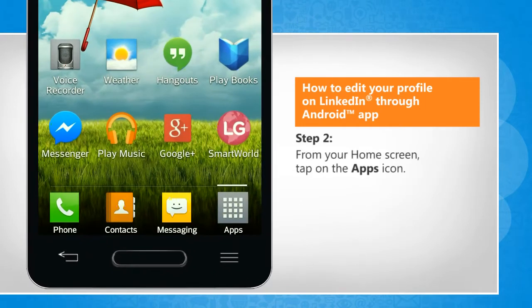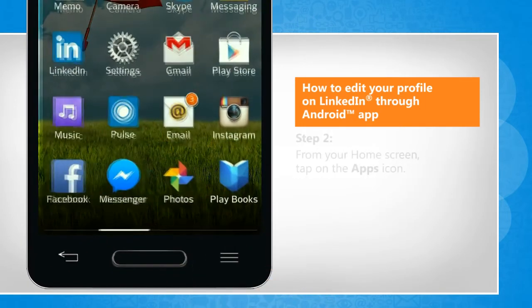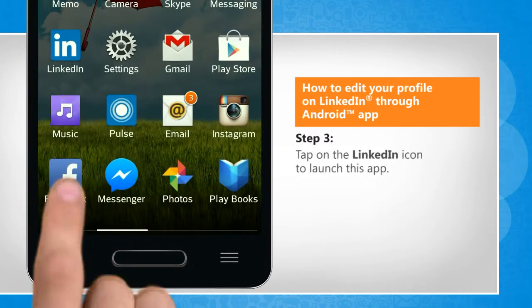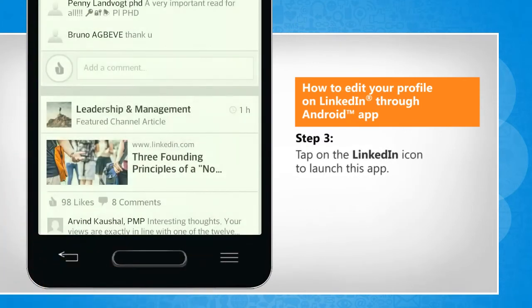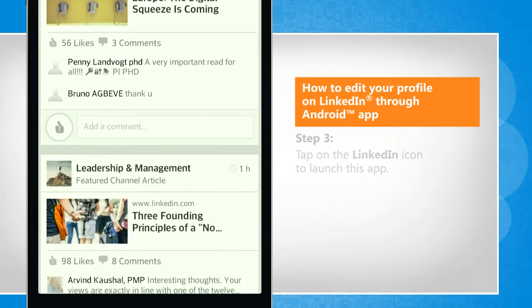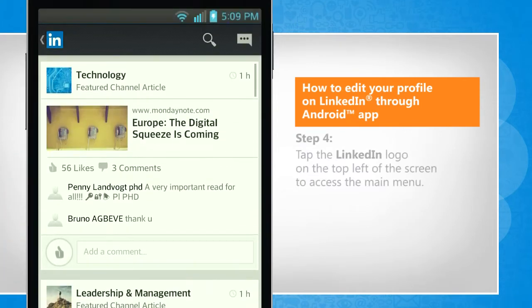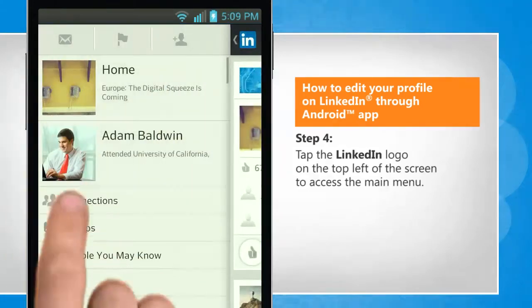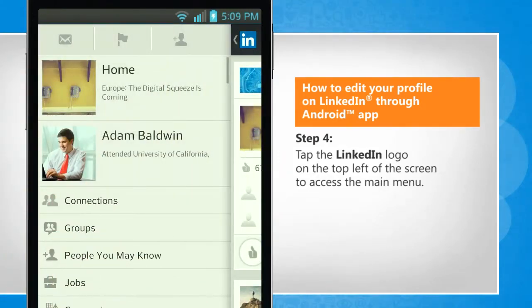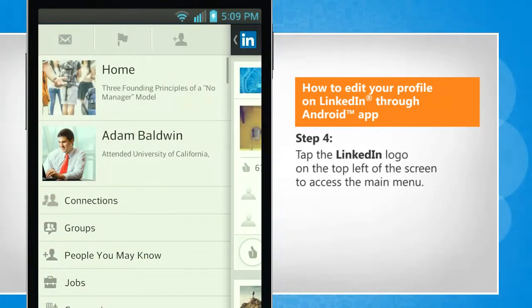From the home screen, tap on the apps icon. Tap on the LinkedIn icon to launch this app. Tap the LinkedIn logo on the top left of the screen to access the main menu.